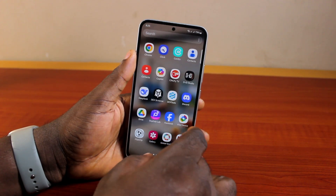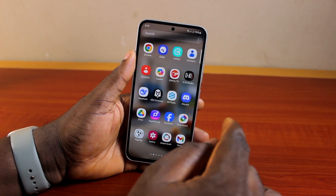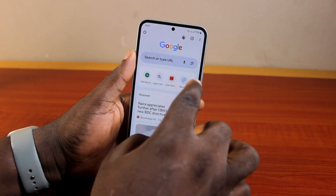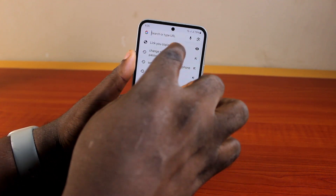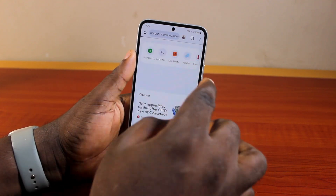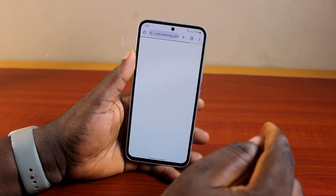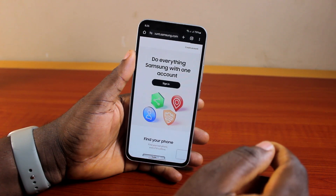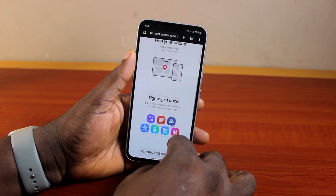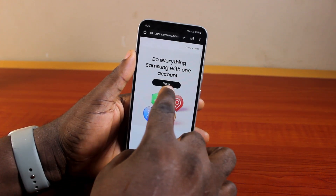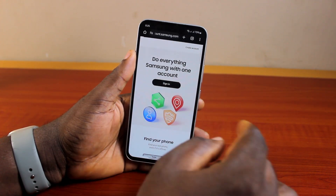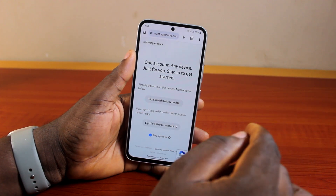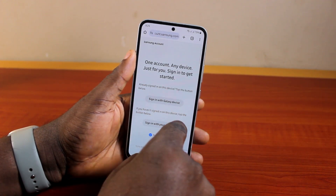To reset your Samsung account password, go ahead and open the browser. On the browser, visit account.samsung.com. Once you see the page, go ahead and click on Sign In.